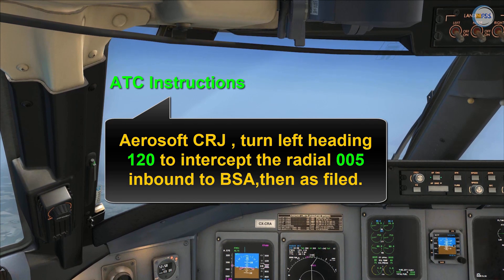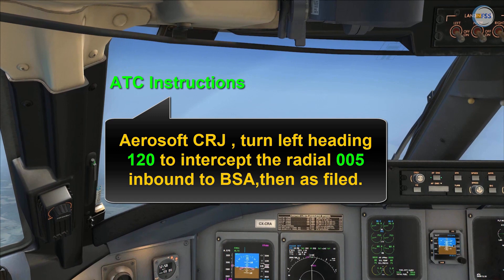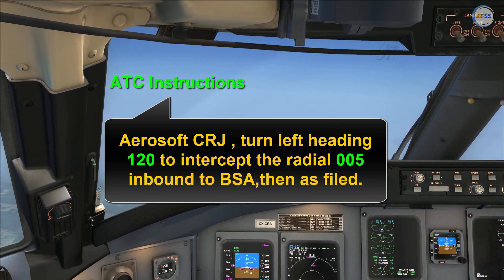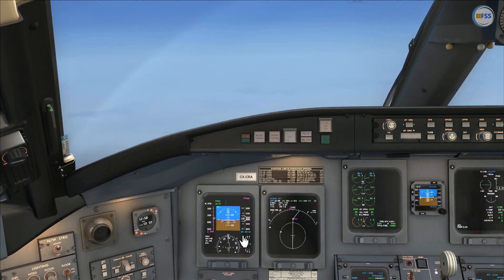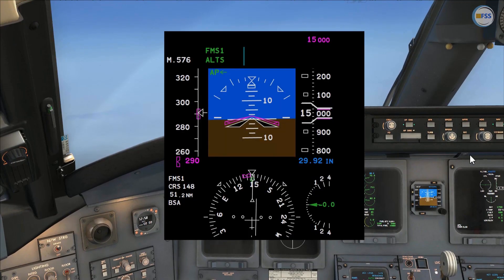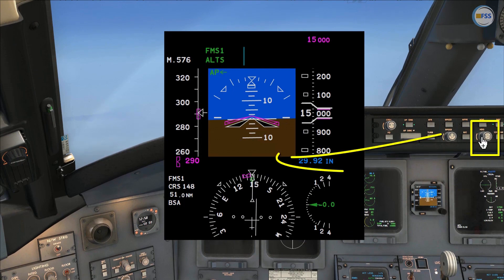ATC has instructed me to fly radial 005 inbound to Bravo Sierra Alpha, then as filed. First I need to set my heading as instructed by ATC, which is 120, using the heading select knob.